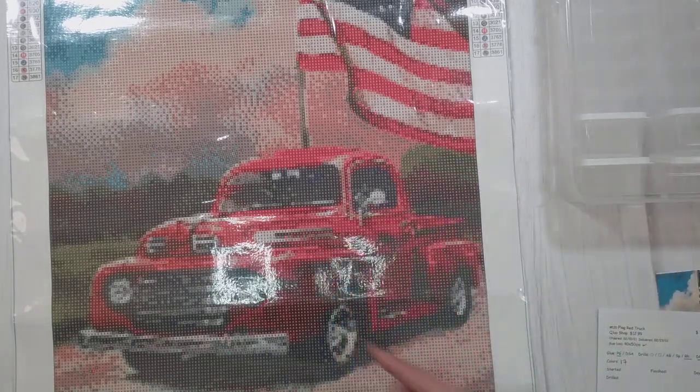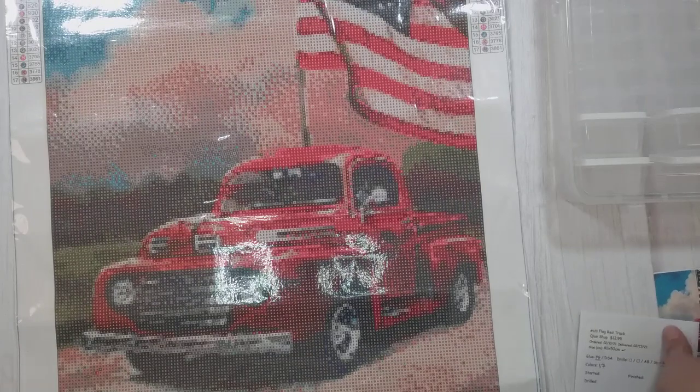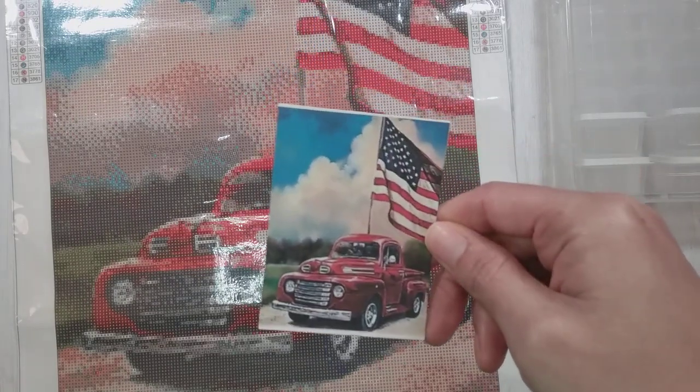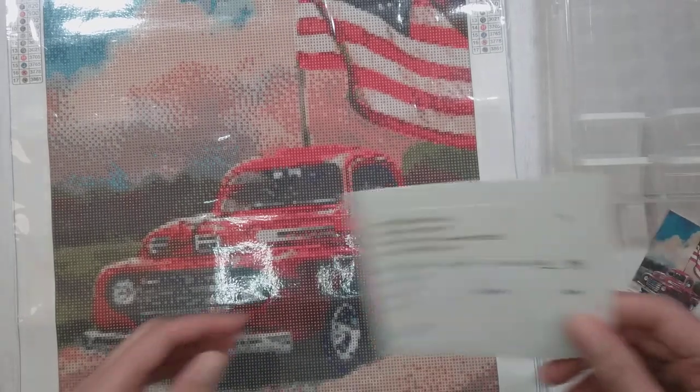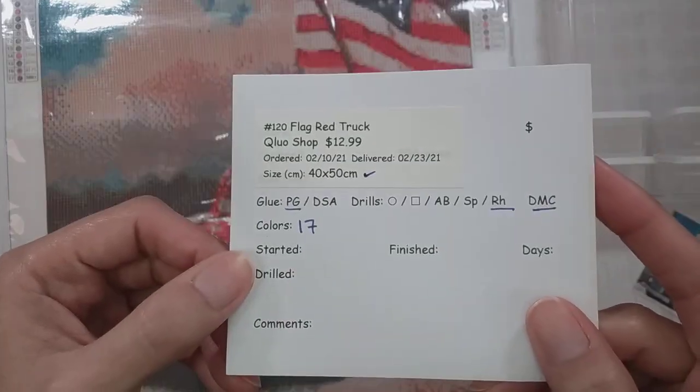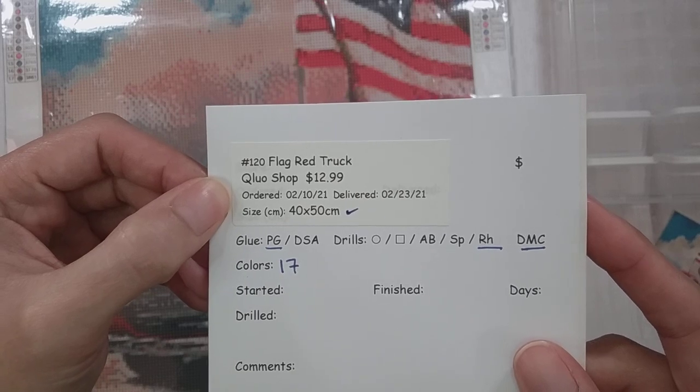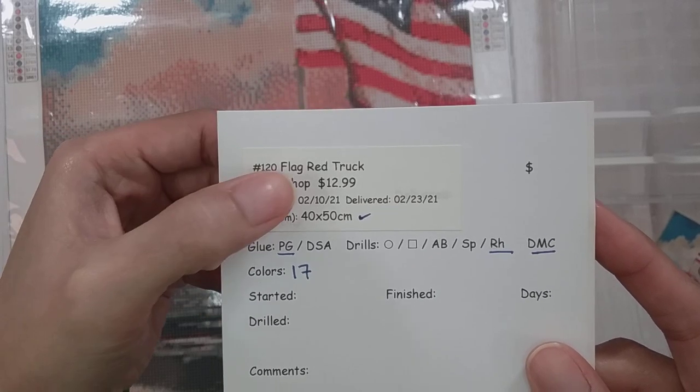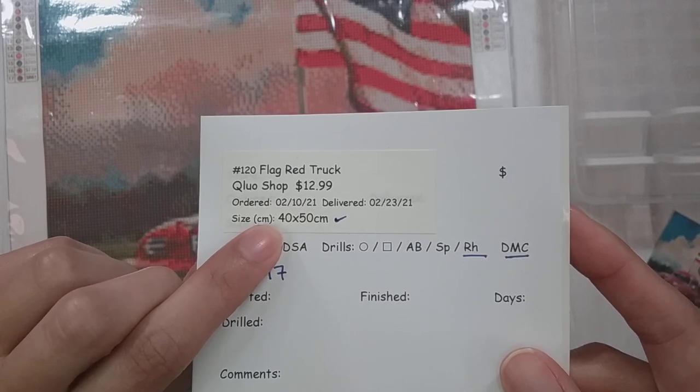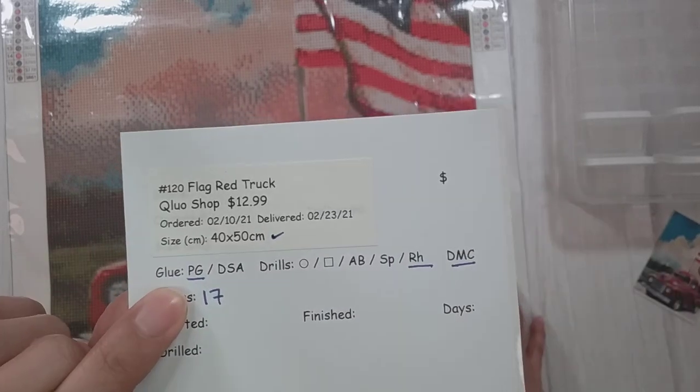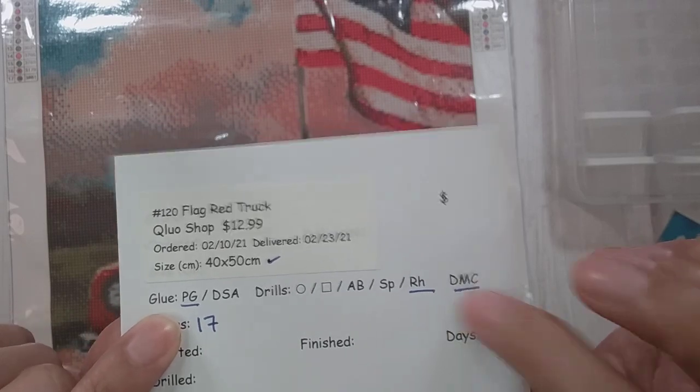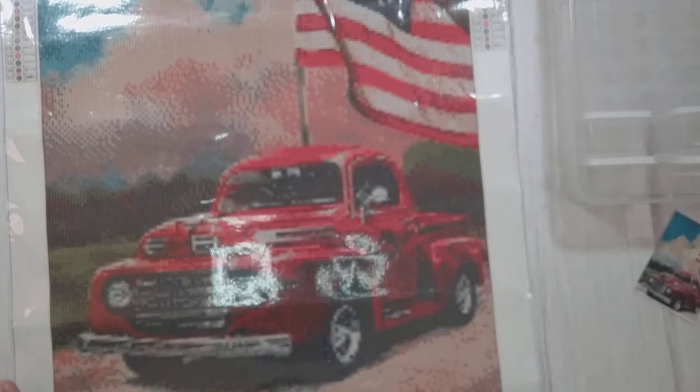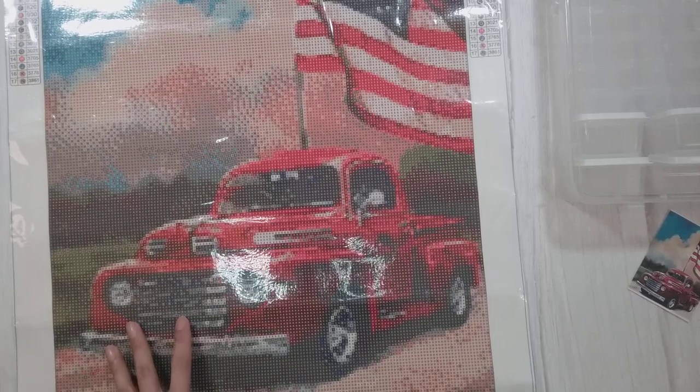So here is the original image right there. I called this flag red truck. I got this from QLUO shop. It was $12.99. It is a 40 by 50 with poured glue rhinestone drills that have DMC, and there are only 17 colors in this.